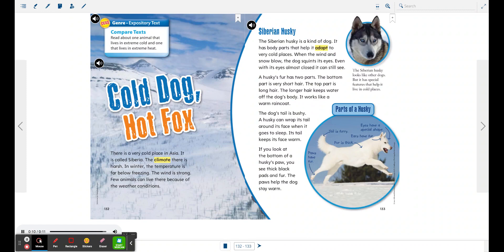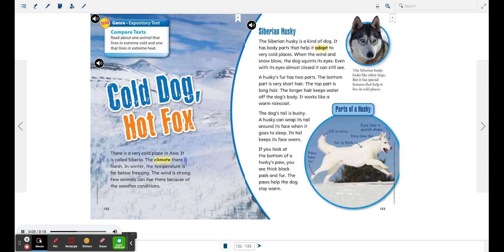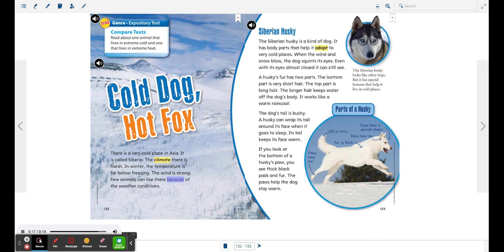Cold Dog, Hot Fox. There is a very cold place in Asia called Siberia. The climate there is harsh. In winter, the temperature is far below freezing. The wind is strong. Few animals can live there because of the weather conditions.